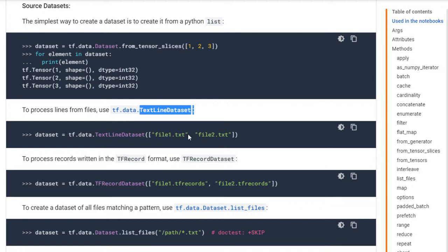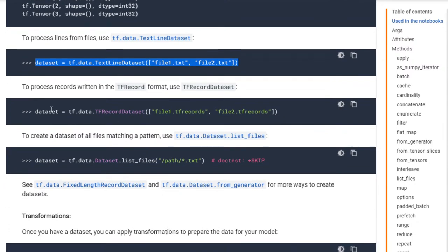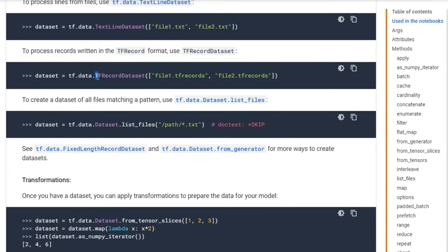I will cover how to read a text dataset in the next tutorial, but in this tutorial I will be focusing on ImageDataset. Another method to create a dataset is the tf.TFRecordDataset method - if you save your data in TFRecords format, you can read and create your dataset. The last one we will see is the list_files method.